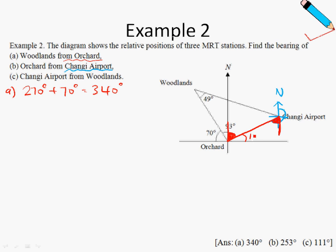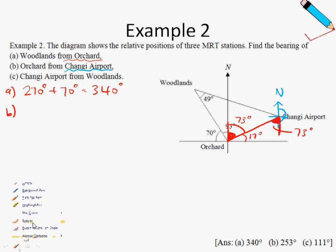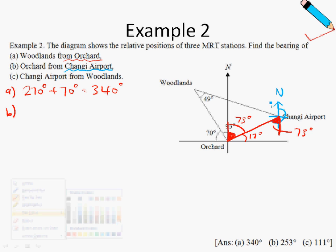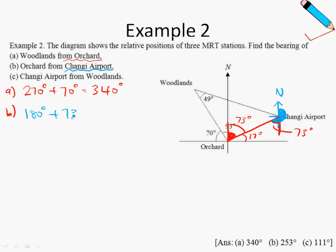So this angle is 17 degrees. And if this is 17 degrees, then this angle must be 90 minus 17, which is 73 degrees. Since this is 73 degrees, then this one over here must also be 73. So in part B, the angle that we want — the entire blue angle — is 180 degrees plus 73 degrees, which gives me a total of 253 degrees.